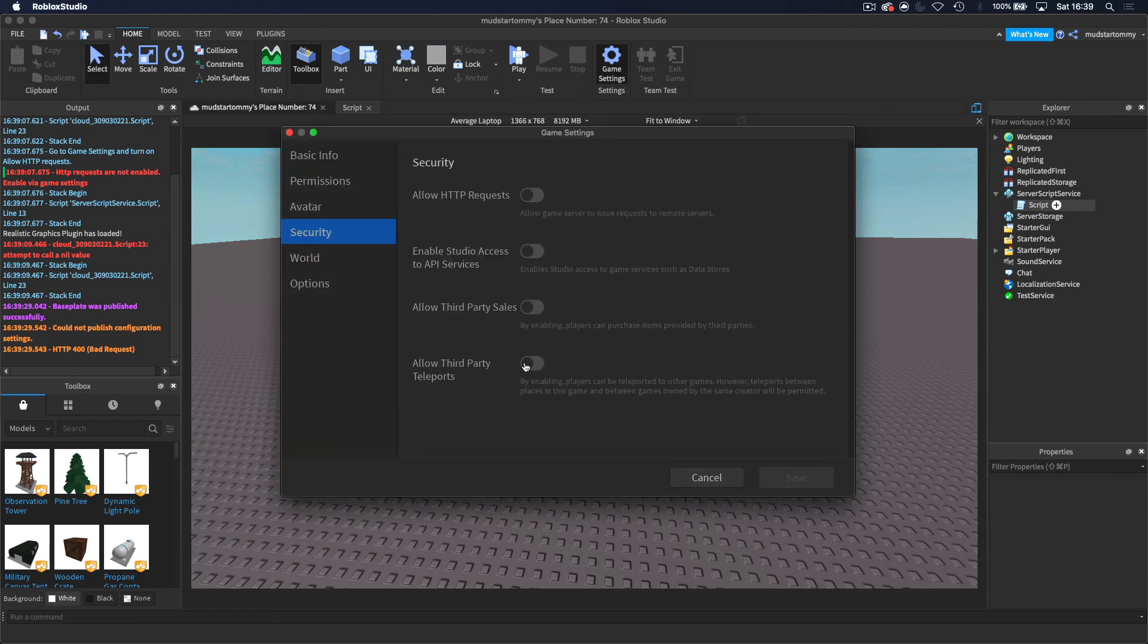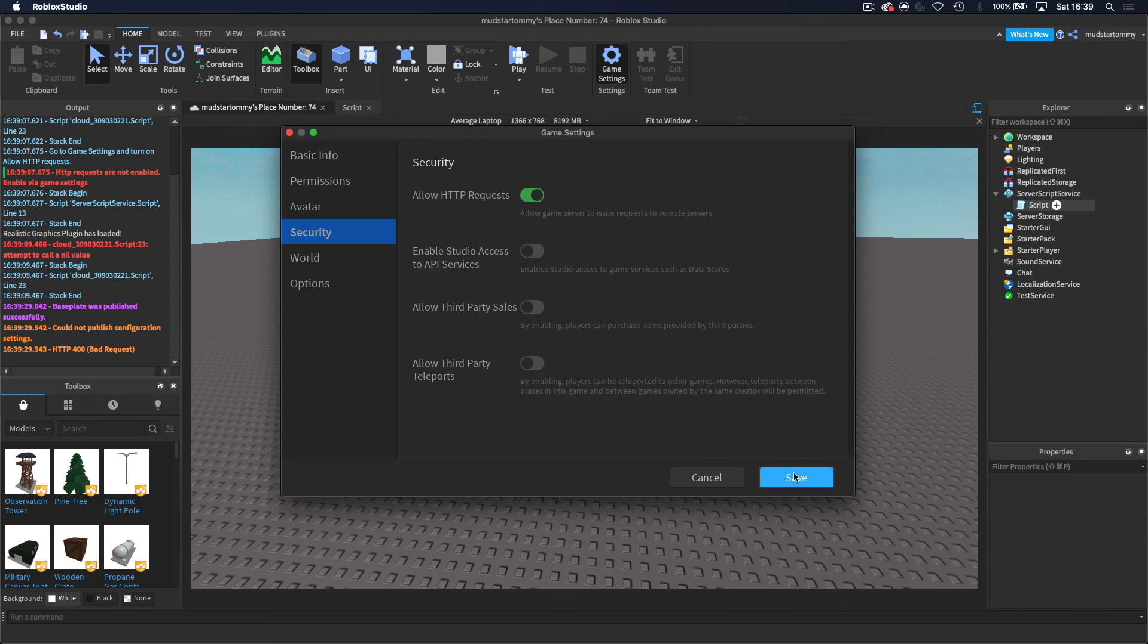And then we want to come down to security. And then we want to allow HTTP requests. So that basically we are allowing it to actually run. And then we want to save.